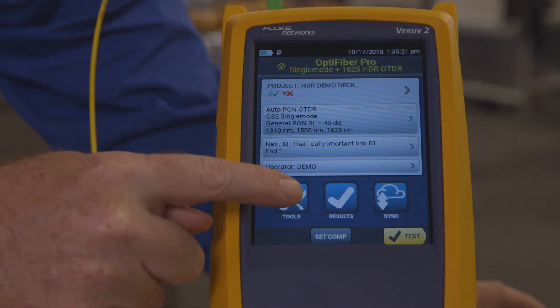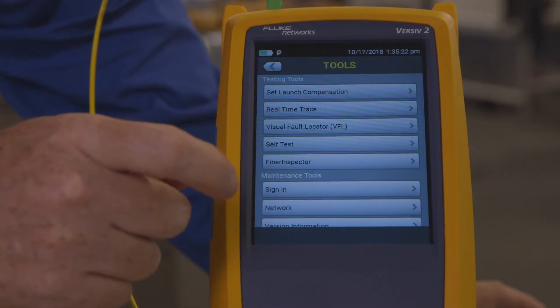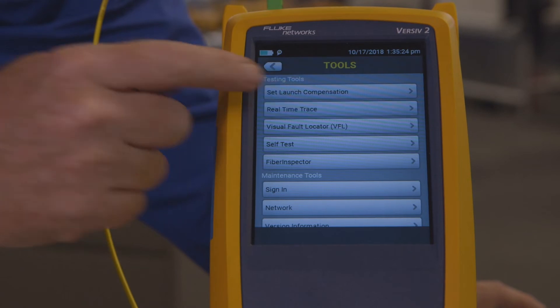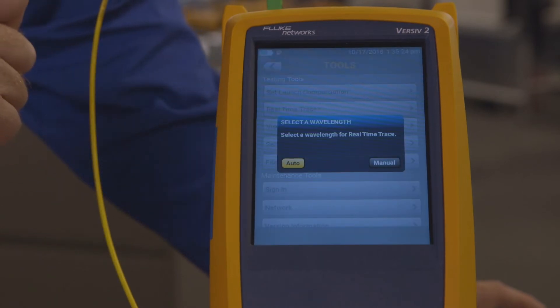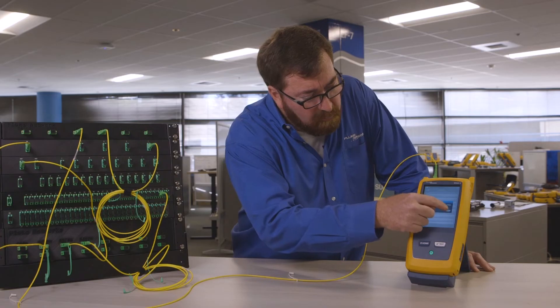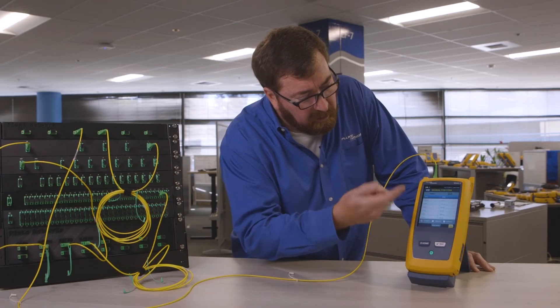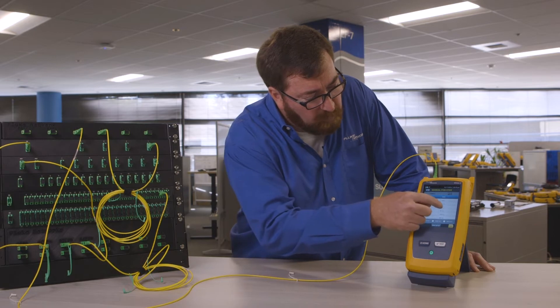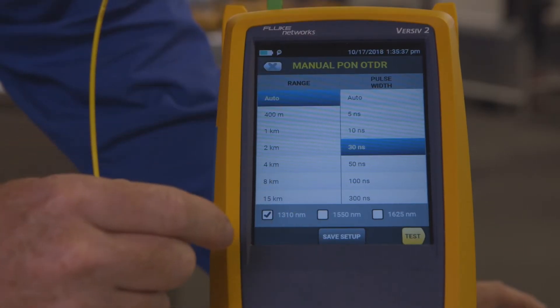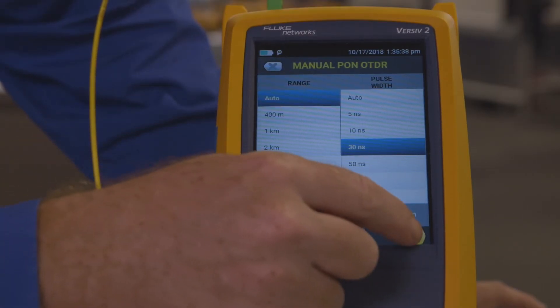So here I'm going into the Tools menu, and I'm going to select Real-Time Trace — and here's the new feature: I can manually pick what size pulse I want to use. Let's try a 30 nanosecond pulse.